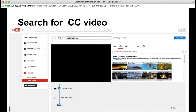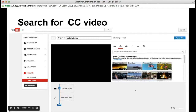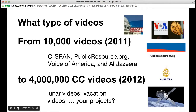In the search bar, type in terms that will generate a preview of some of the Creative Commons videos available on YouTube. You might want to put 'lunar eclipse,' or maybe a town, or any other search terms. In 2011, when YouTube and Creative Commons launched this, there were 10,000 videos uploaded to YouTube from C-SPAN, Public Resource, Voices of America, and Al Jazeera. A year later, there were 4 million Creative Commons videos. You could find all types of videos, from lunar videos to vacation projects.